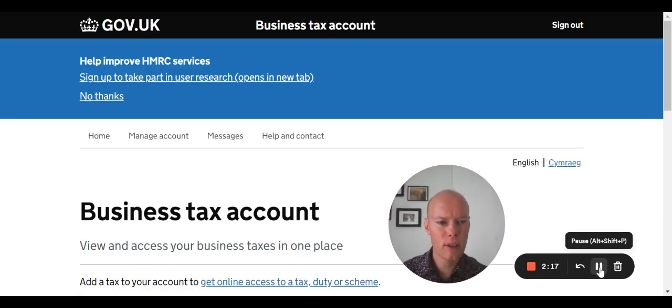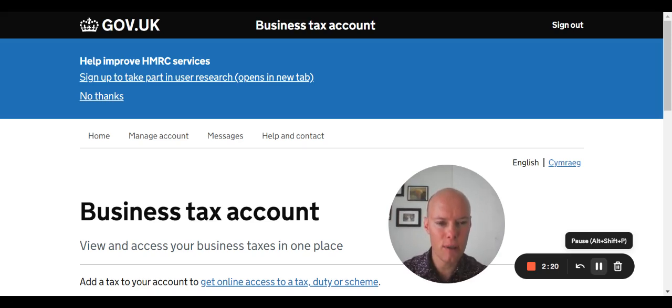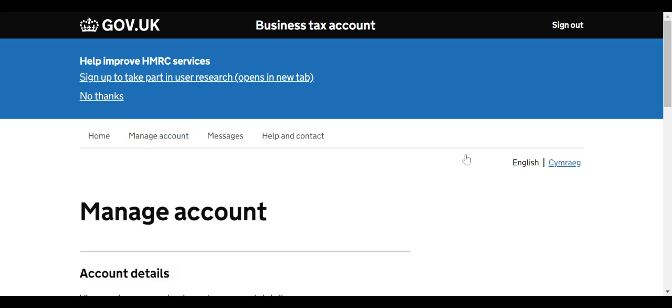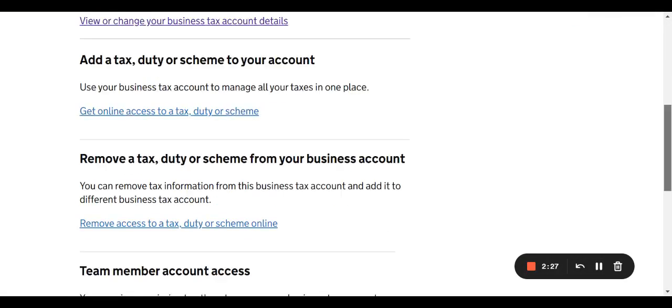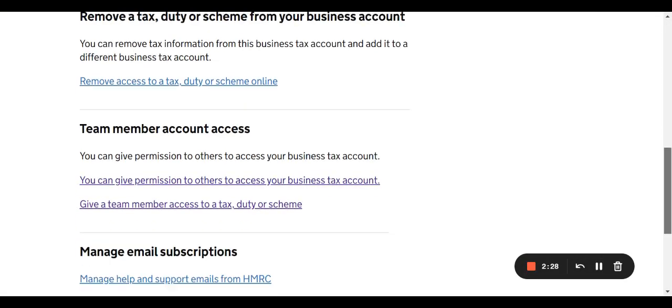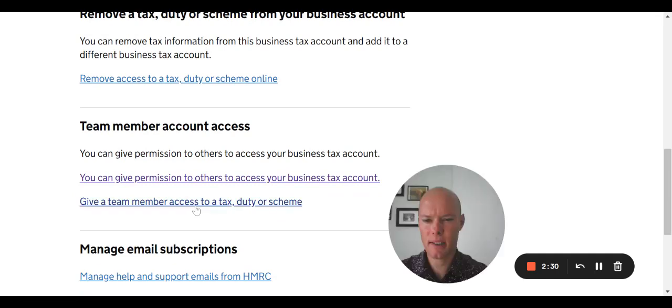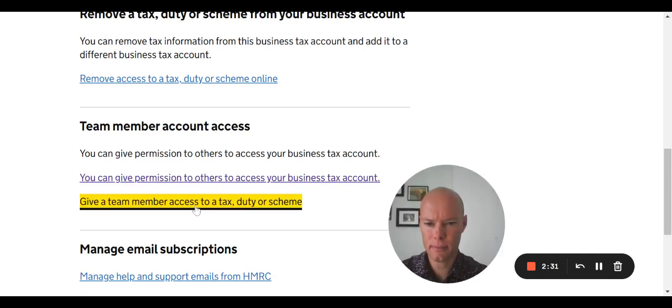I'm going to show you now how to limit the access to the user you've just given access to. So you click again onto manage accounts, scroll down to team again, and give a team member access to an account.